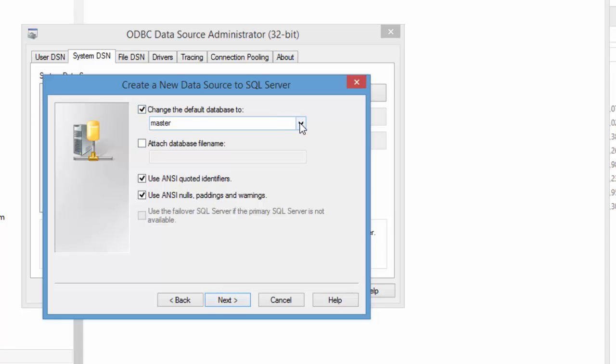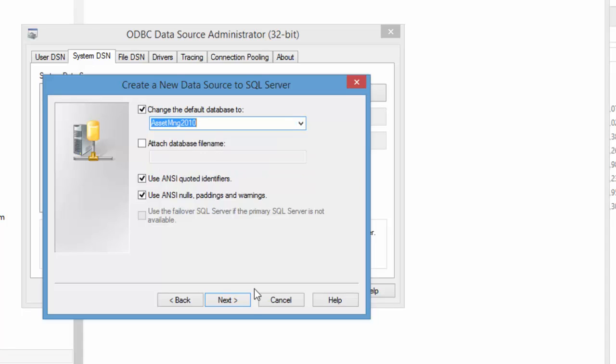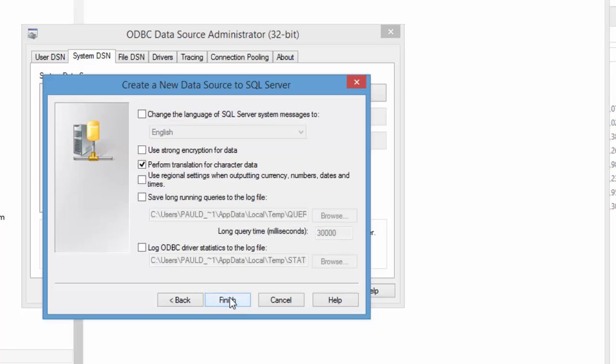Now this is very important make sure you change the default database to the one the asset manage database you set up. So in this case it's called asset manage 2010. If you don't do that you're gonna have problems. So we did that click the next finish.